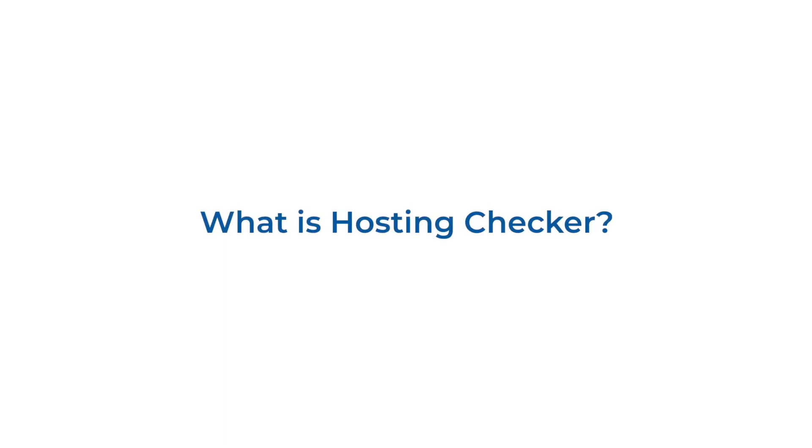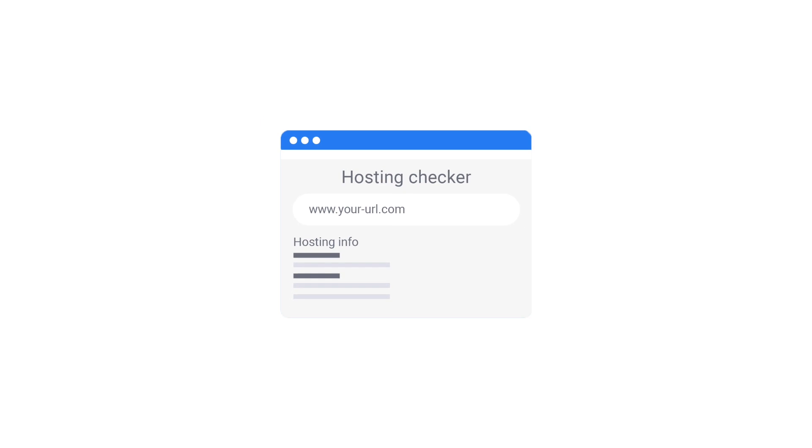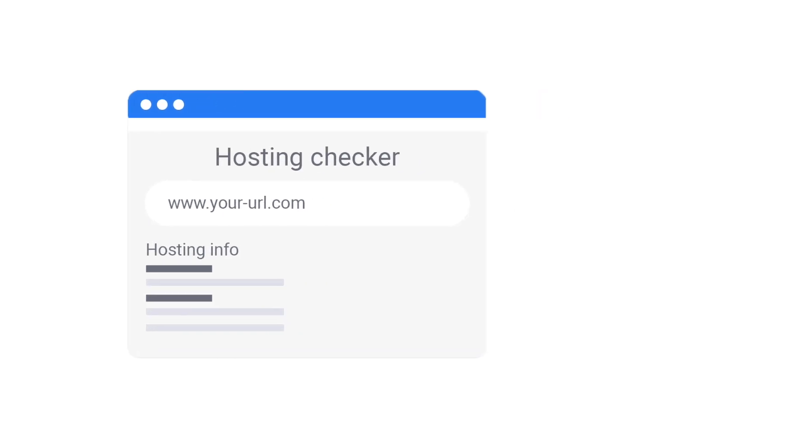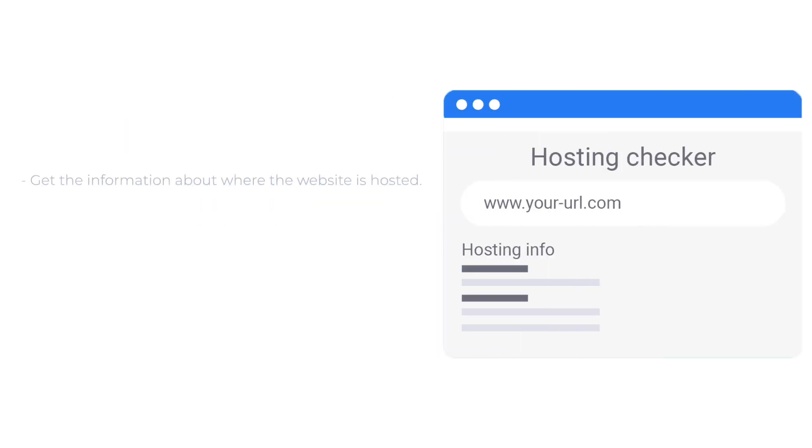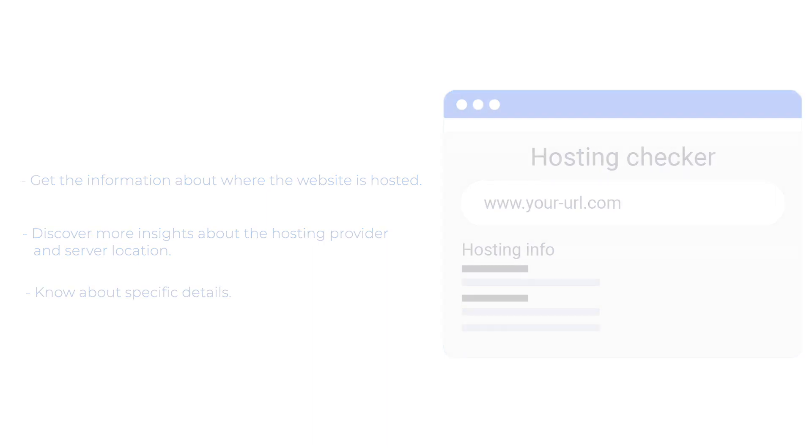So, first things first, what is a hosting checker? Simply put, it's a tool that reveals information about where a website is hosted. It can provide insights about the hosting provider, the server location, and sometimes even more specific details like technology stacks behind the site.